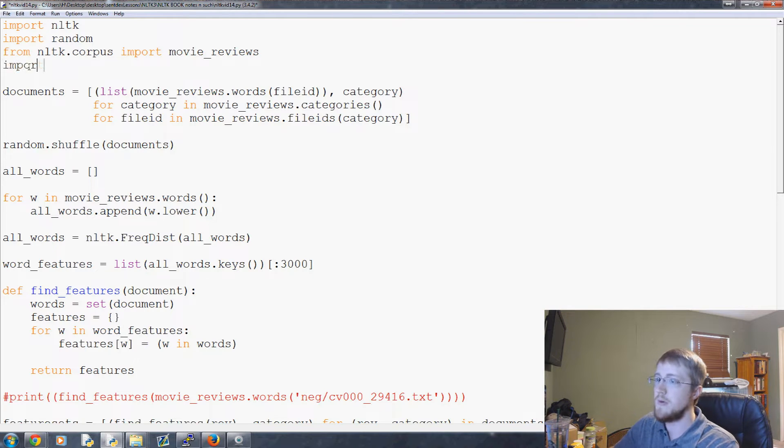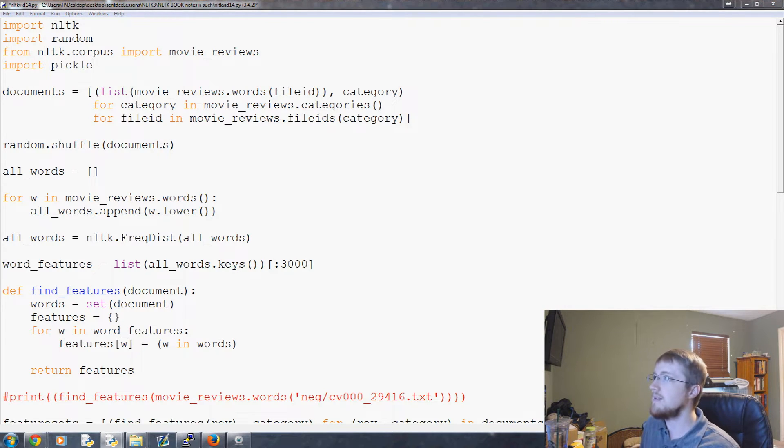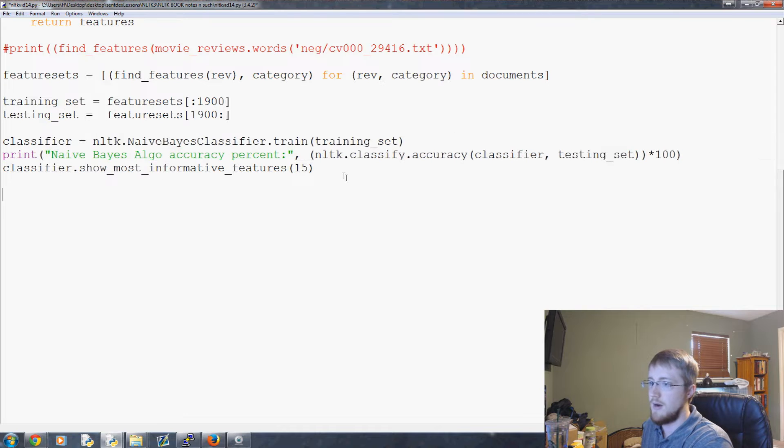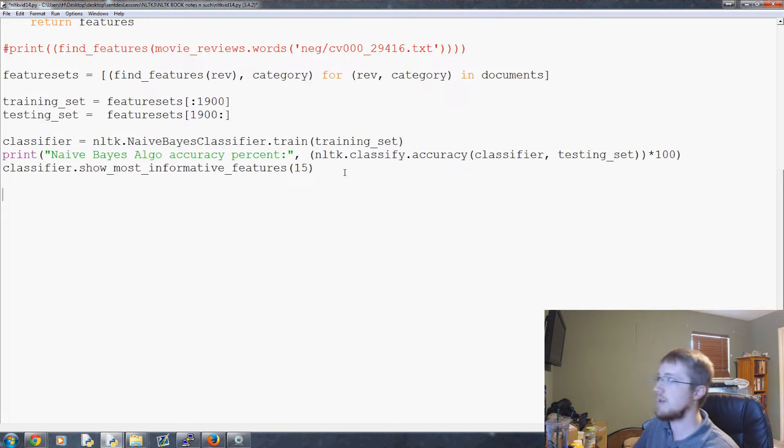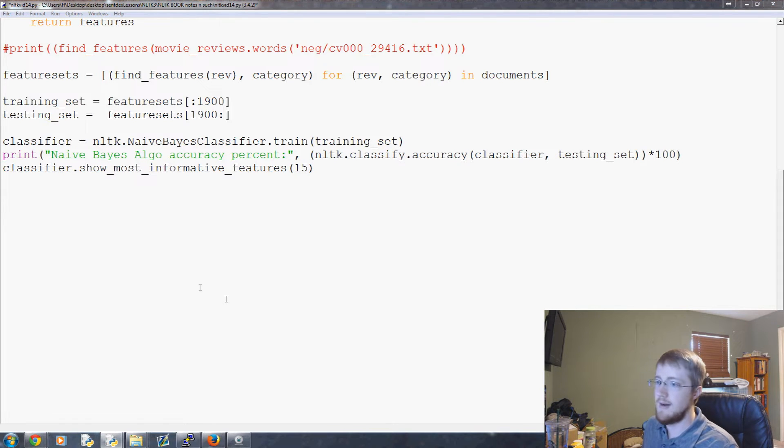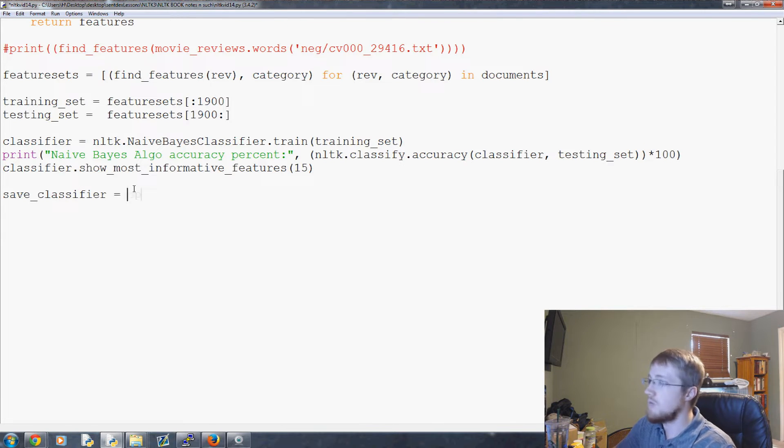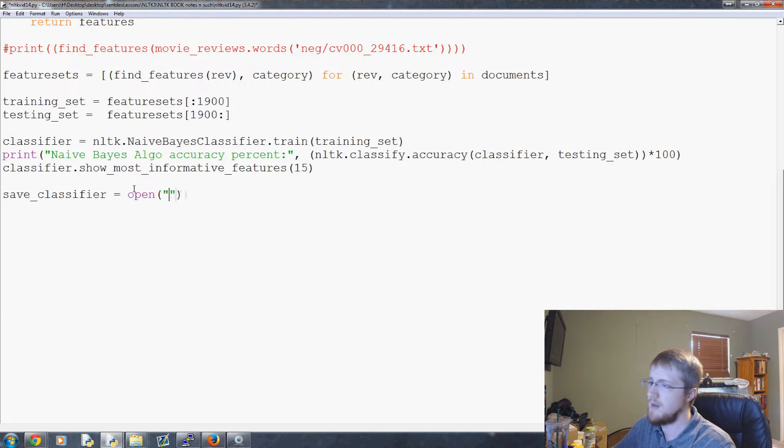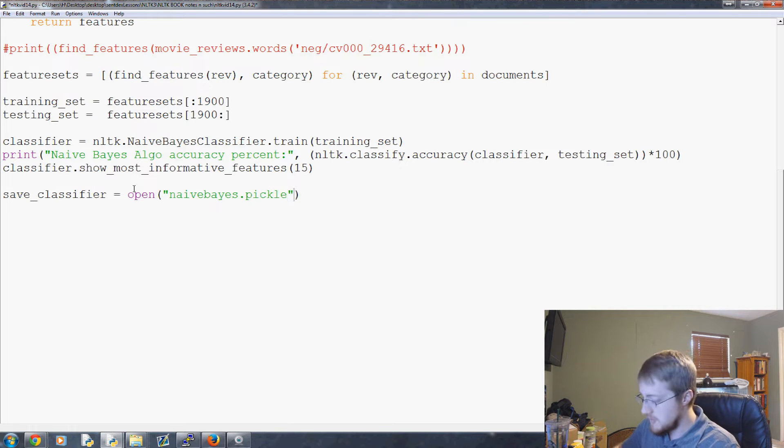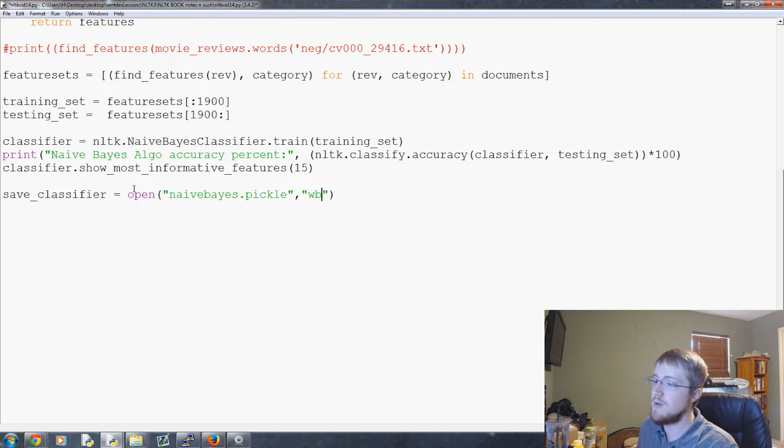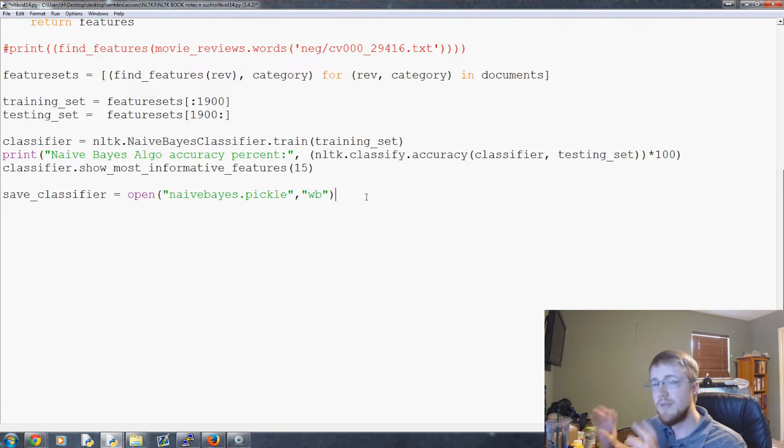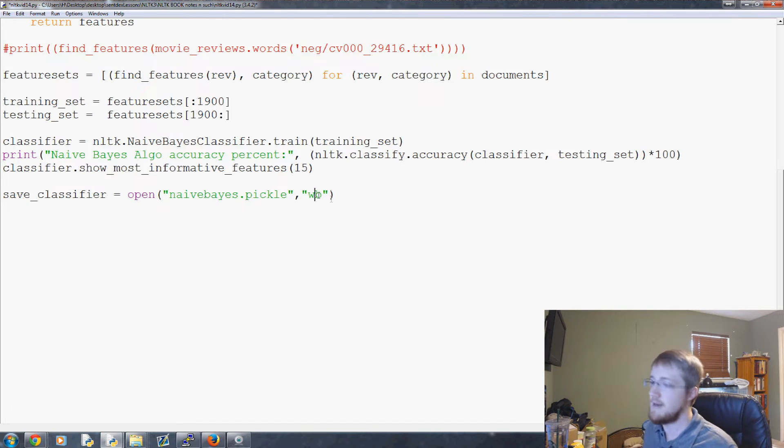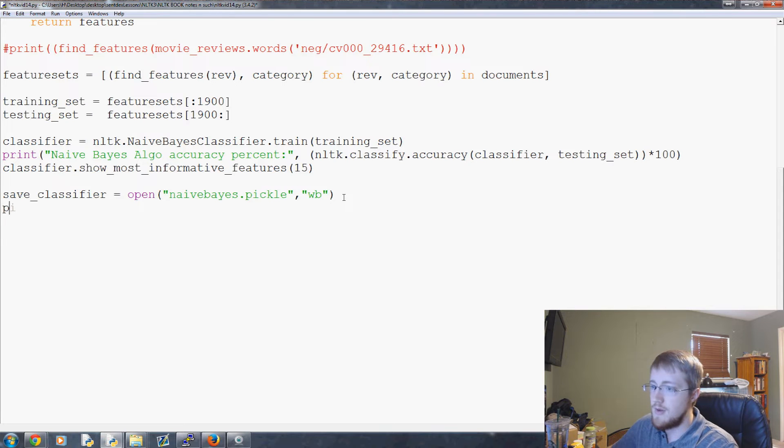And then what we'll do is near the bottom, just somewhere after we do this part, we can save the classifier by doing something like, we'll first of all, save_classifier is going to equal open, and then we'll save it as a file, some sort of file name, but we'll call it naive_bayes.pickle. And we want to open this with the intention to wb, which is write in bytes. If you're on Python 2 this won't matter, but for Python 3 and beyond, which you should be on anyways, you have to write it as bytes.